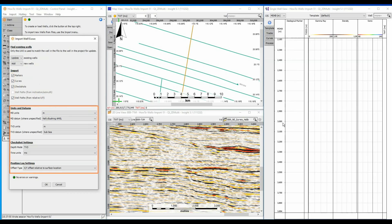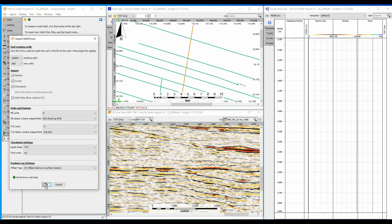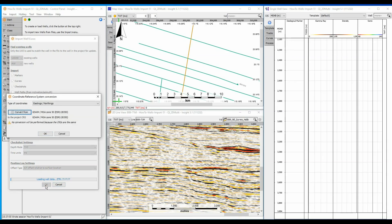Insight will suggest the most likely units, datums and positional information of the incoming data. You can change these values if they are not as expected. Click on OK to proceed with loading, and I am prompted with an opportunity to change the CRS of the incoming data.